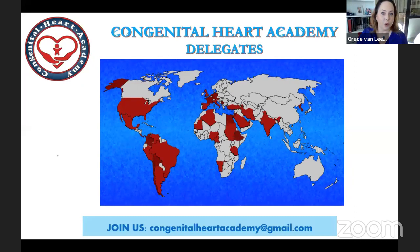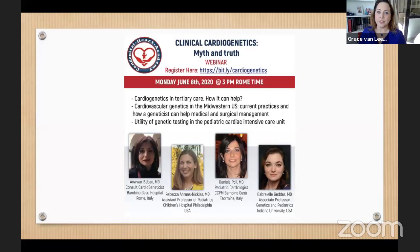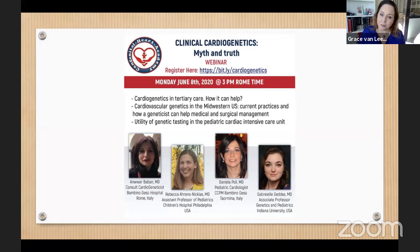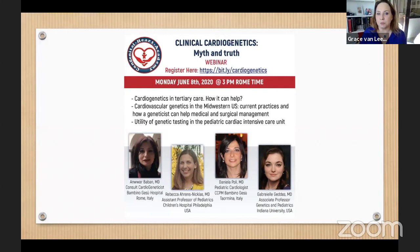Today we are going to talk about cardiogenetics. Since many people are interested in this subject, we are planning a cardiogenetics part two soon. Follow us on social media — Twitter, Instagram, Facebook, and LinkedIn — to get information about all events. I now want to introduce Dr. Daniela Polly, pediatric cardiologist at Bambino Gesù of Taormina, responsible for the step-down unit, who will be our moderator.